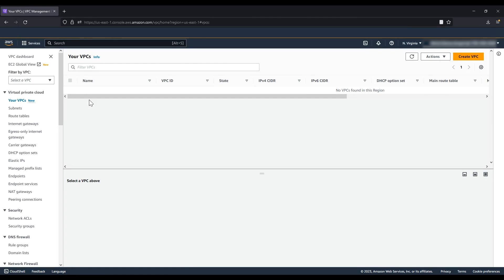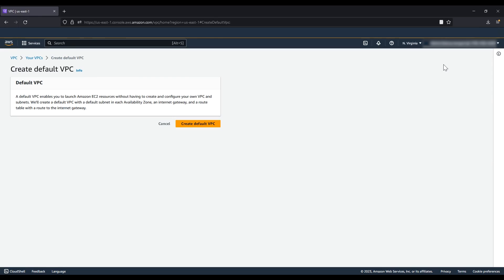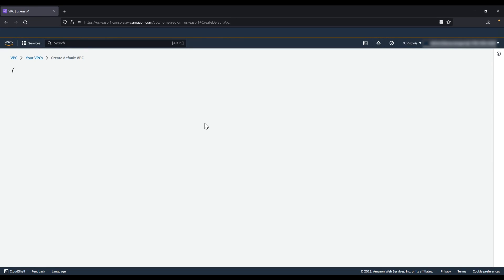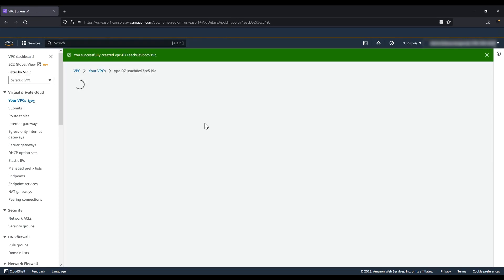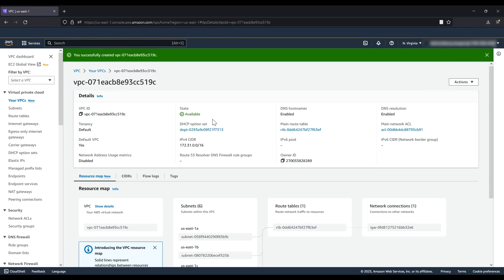Choose Actions, then Create Default VPC. Choose Create Default VPC and close the confirmation screen.